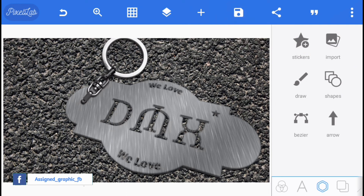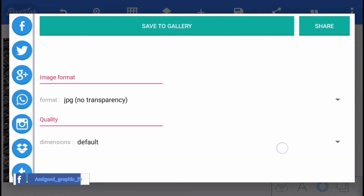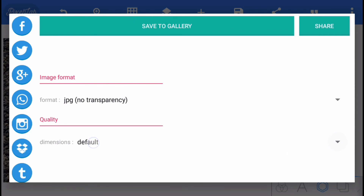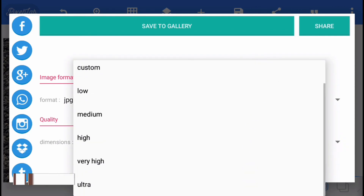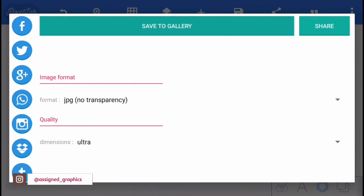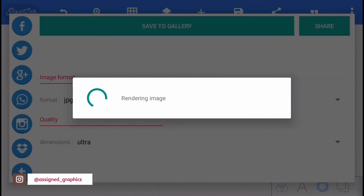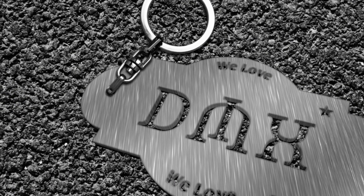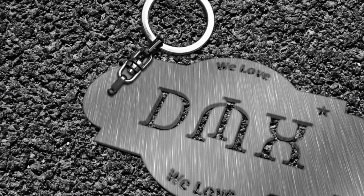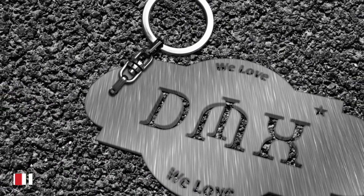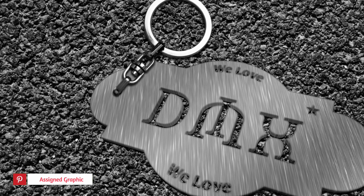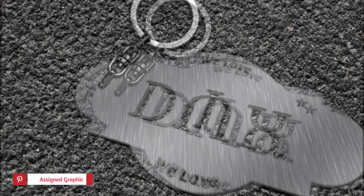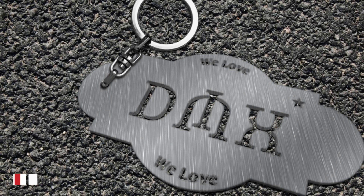Next, save your work — save as image. Click on dimension, click ultra, and make sure you save your image as ultra quality. After you save it, this is how it will look — a keychain logo design created in Pixel Lab.